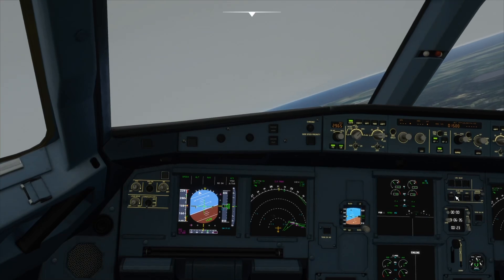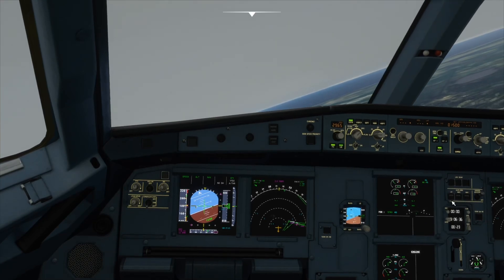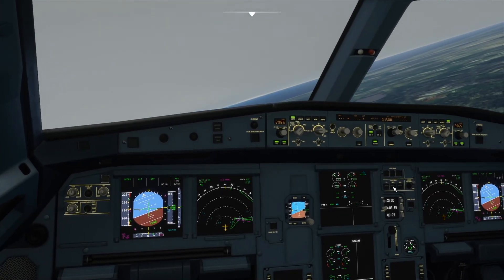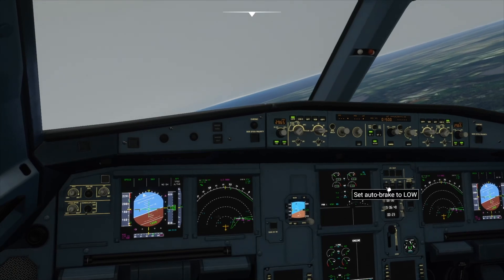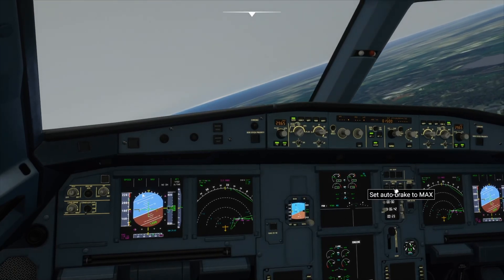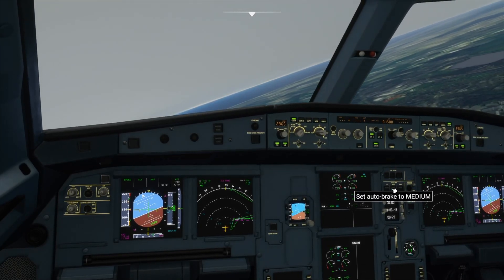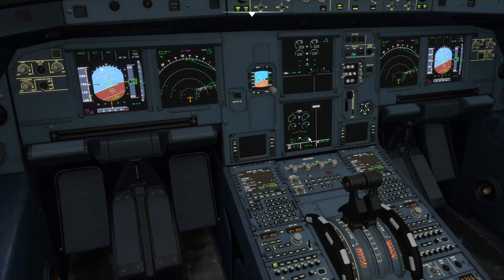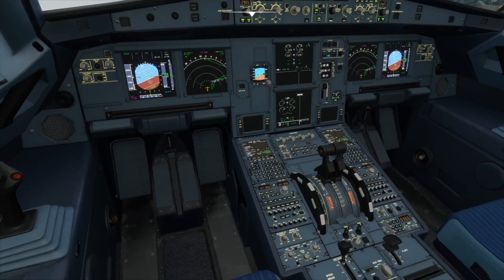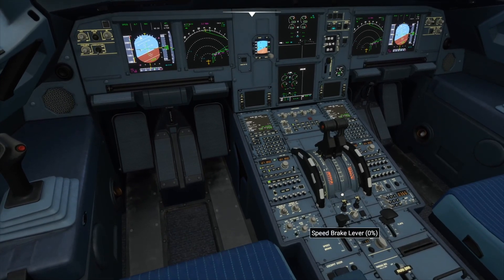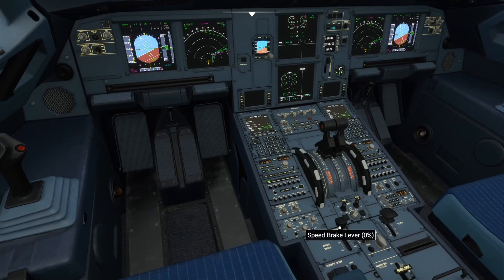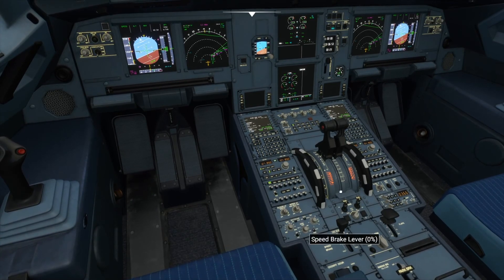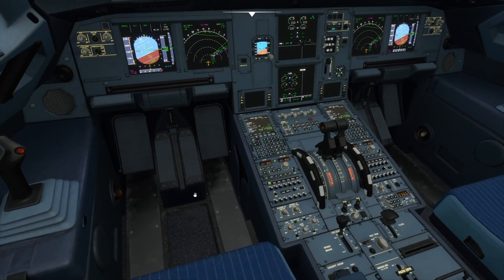We can also get ready by setting the auto brake now — there's low, medium, and max. I'm going to set medium; you can choose which one you want. Then you can arm your speed brakes by pulling this lever up. If it's like this, it's not armed — it needs to be armed like this.